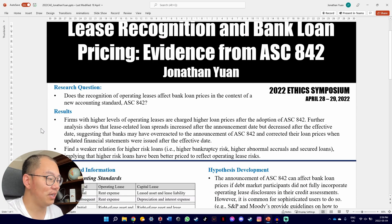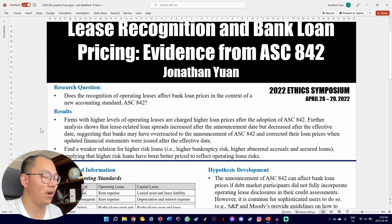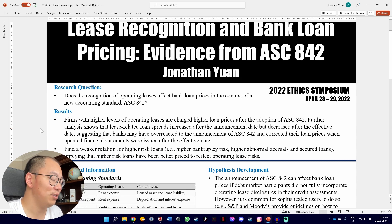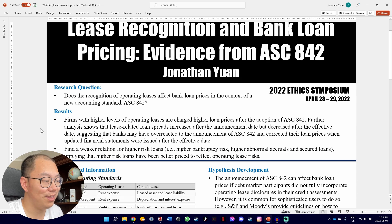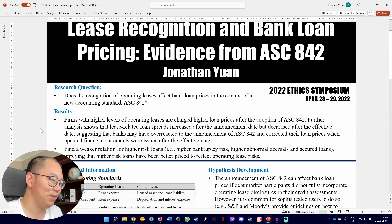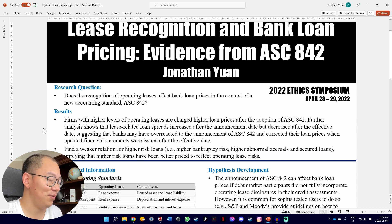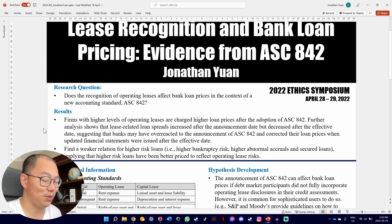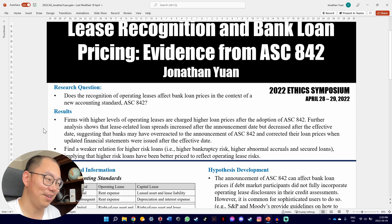The first section of my poster board has the research question and the results. I think it's best to put the information you want your audience to take away at the very top. There are two big things: number one, tell the audience what exactly you're researching — the research question — and number two, tell them what your results are, because the results are mainly what the audience will take away. I keep the results pretty high level, since the audience is probably only going to spend five to ten minutes at your board, so focusing on the main results is good enough.